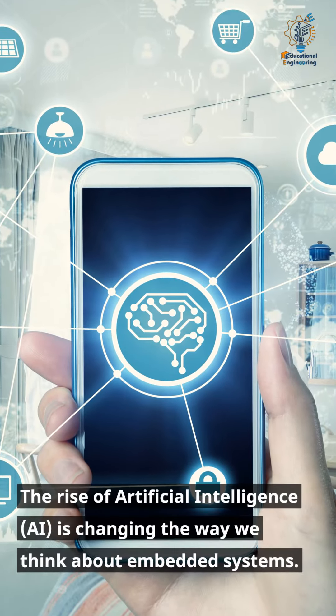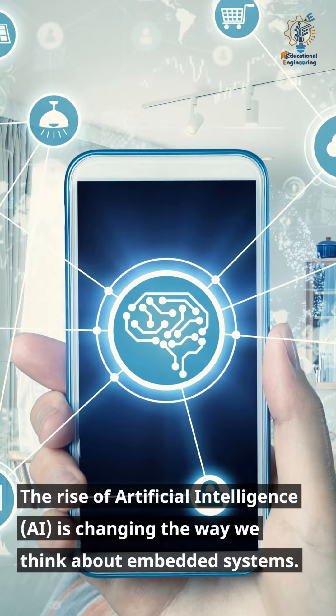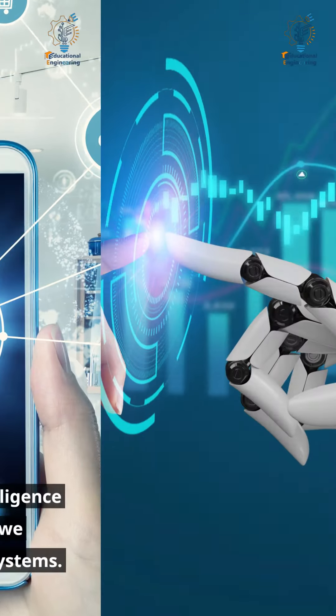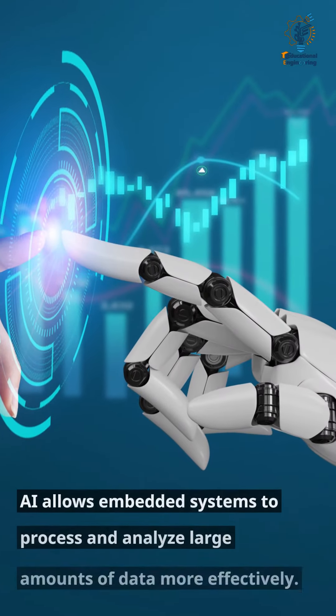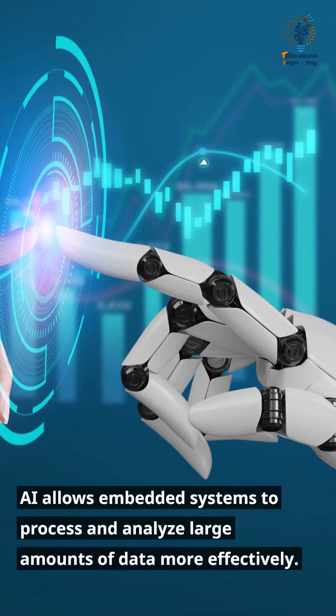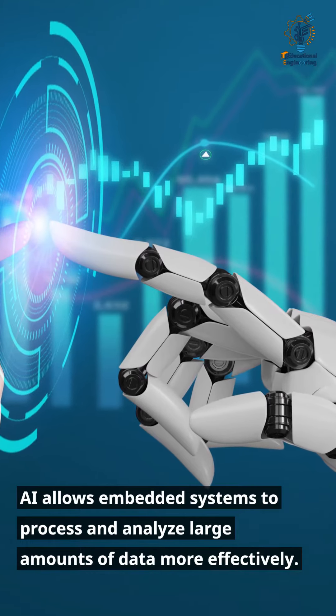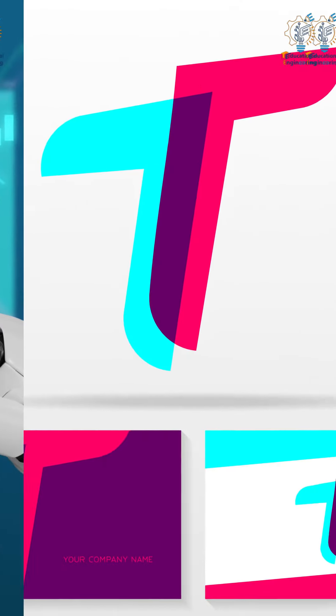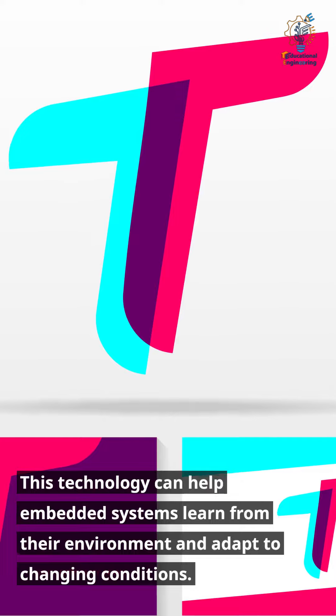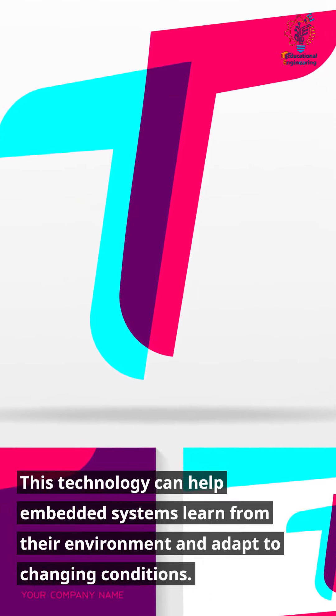The rise of artificial intelligence is changing the way we think about embedded systems. AI allows embedded systems to process and analyze large amounts of data more effectively. This technology can help embedded systems learn from their environment and adapt to changing conditions.